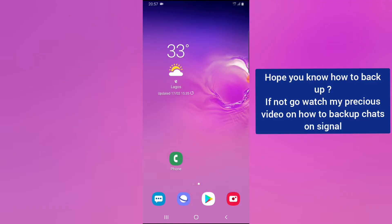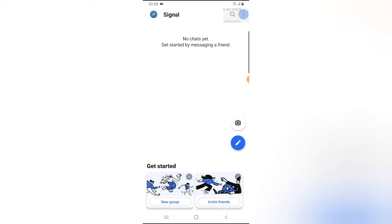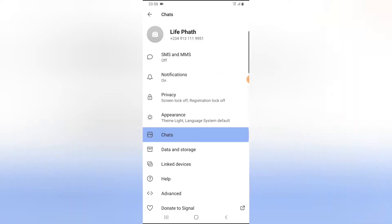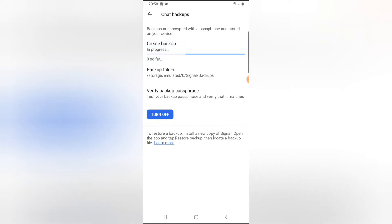I'm going to show you a few things I already did in the previous video before going into restoration mode, and also show you my Signal app. This is my Signal app — I just reinstalled it as a new one. There is a way Signal backup works: if you click on Settings, click on Chats, click on Backup, you'll notice I've never created a backup here, but if I click on Create a Backup it will start creating one.